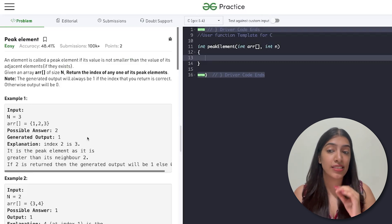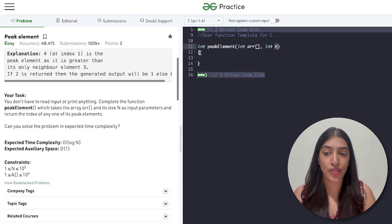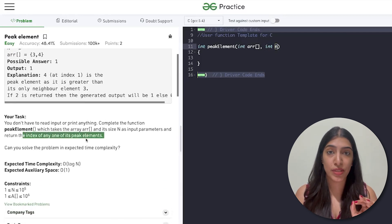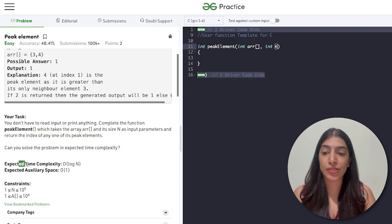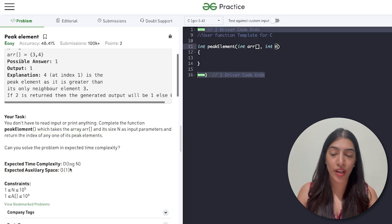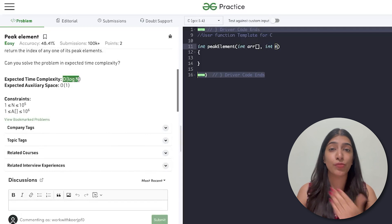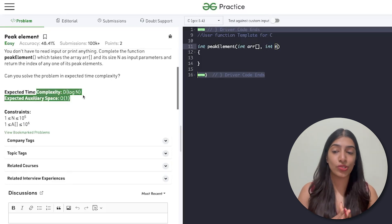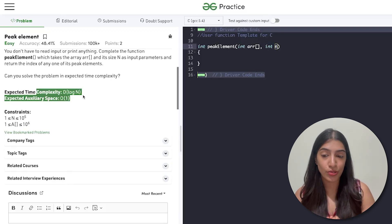We are given an array and an integer n which is the size of the array. We have to return the index of any one of its peak elements - there can be many peak elements and we return any one. The expected time complexity is O(log n) and auxiliary space is O(1). Since the expected time complexity is O(log n), we know binary search could be a solution. Let's take examples to understand why binary search should be used here.